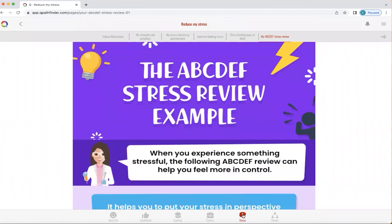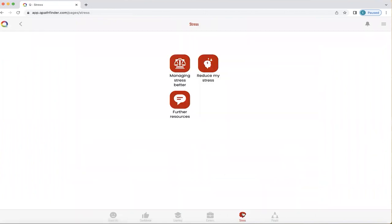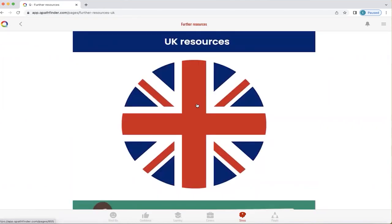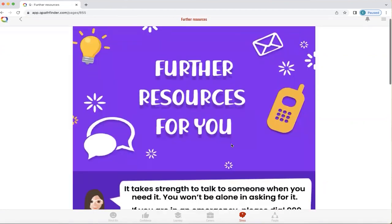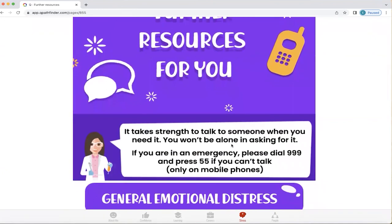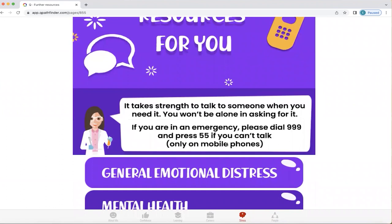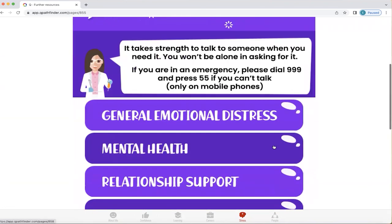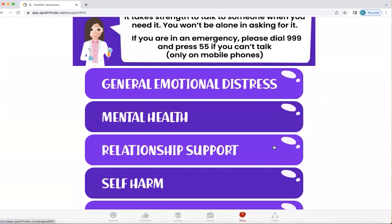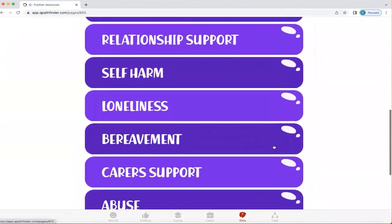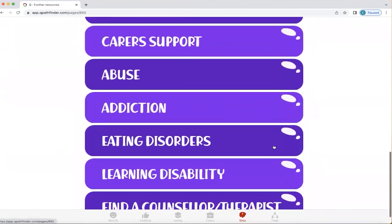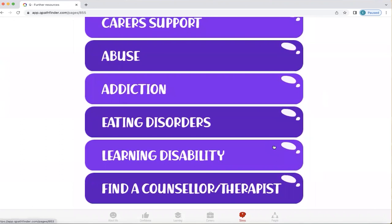I'm going to click on the stress button below to get back to the home screen for stress. The last area we're going to look at is resources — let's check out UK resources. This is about understanding that if you're really struggling, it's an absolute strength to be able to talk to someone when you need it, and you will not be alone in asking for it. It also highlights that in an emergency you can dial 999 and press 55 if you can't talk — that's only available on mobile phones. Q explores areas including general emotional distress, mental health, relationship support, self-harm, loneliness, bereavement, carers support, abuse, addiction, eating disorders, learning disability, and finding a counsellor or therapist.